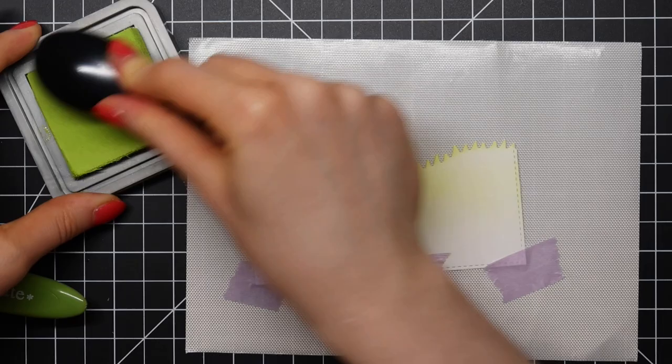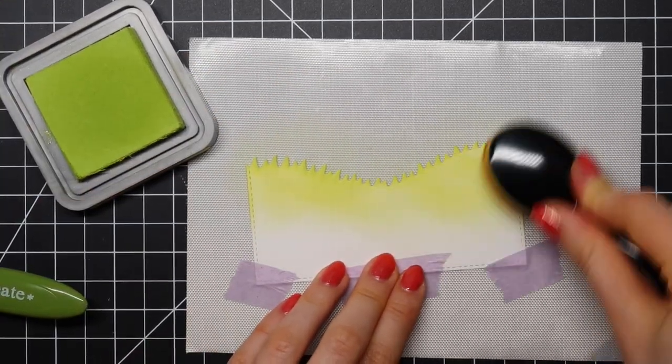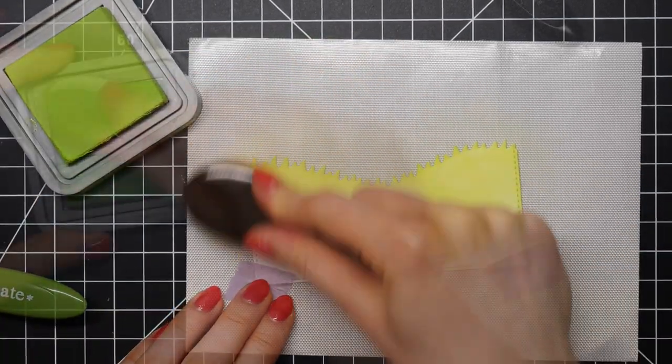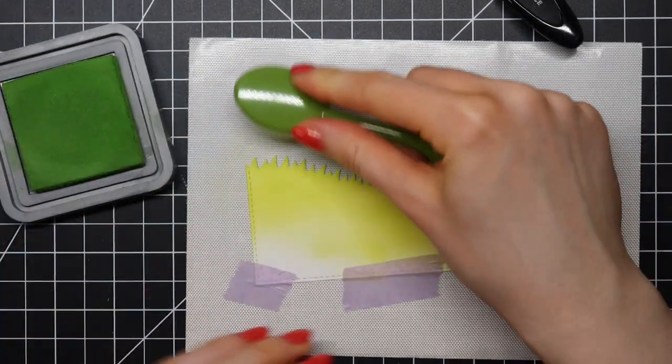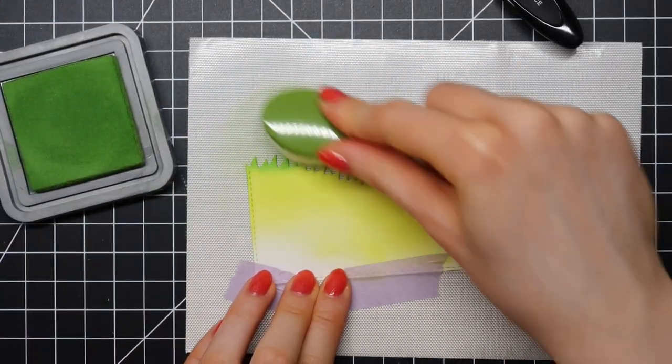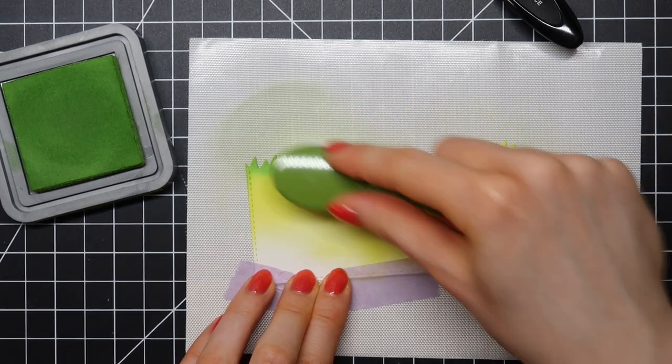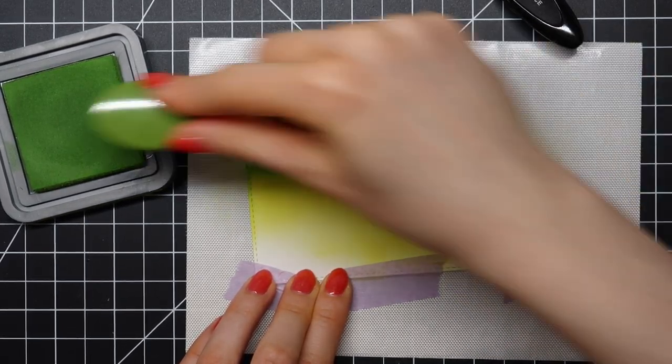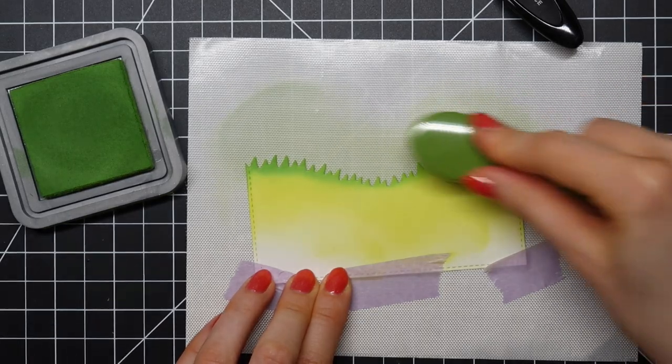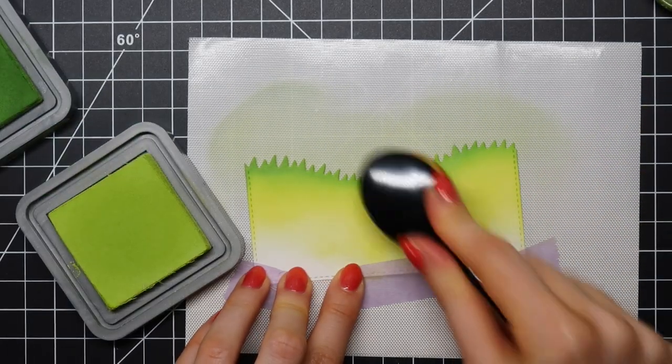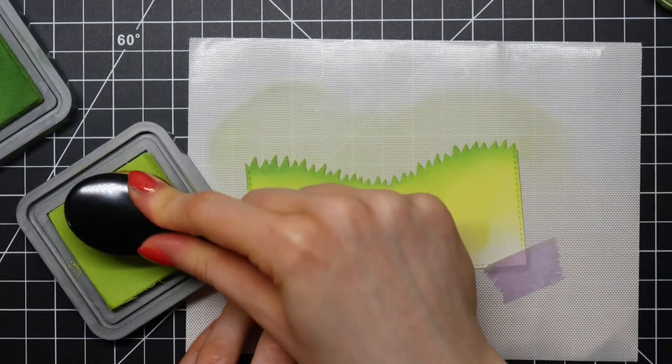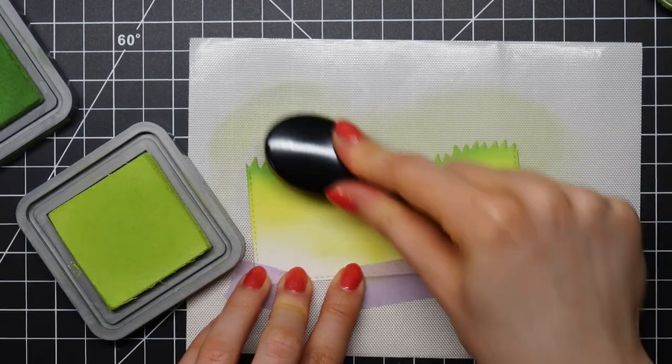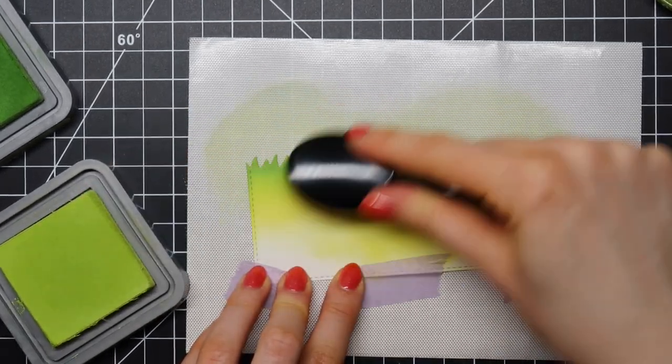Then, for my grassy borders, I'm using two colors. First, I'm using Twisted Citron and then I'm going in with Mowed Lawn at the top of this border. So I'm just adding that to the very top of this border die and then I'm going back in with Twisted Citron just to blend that out a little bit and make sure that you don't see any harsh lines.